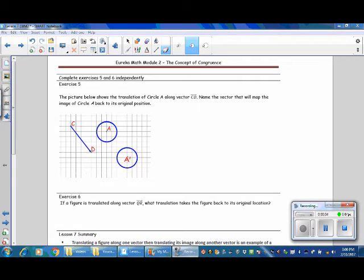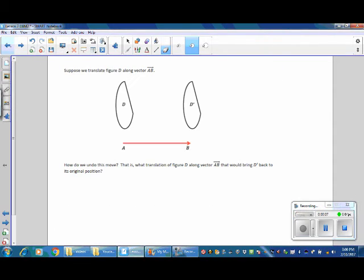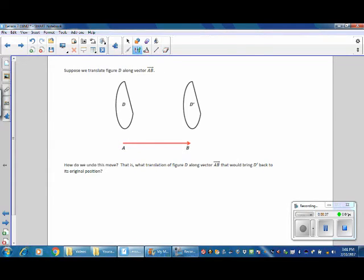Before we continue with Exercise 5, let's go over an example not in your book. Suppose we translate figure D along vector AB. How do we undo this move — what translation would bring D prime back to its original position? On our original move, we were moving from left to right with starting point A. If we want to go back to the original position, this becomes our starting point and A becomes our end point. So the vector we would need to use is vector BA.